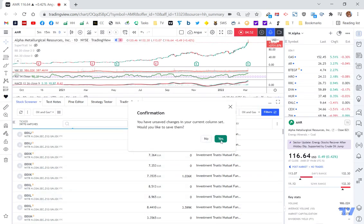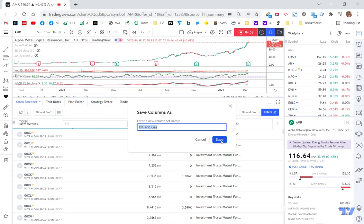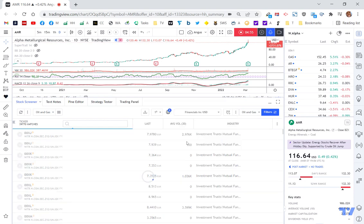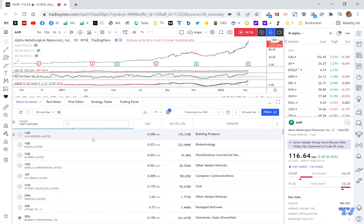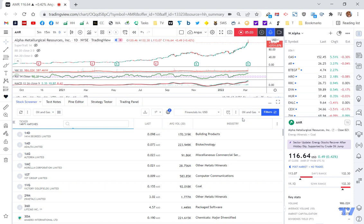So for now, I'm just going to limit it to US and Australia, just to keep the exercise simpler. Let's go apply. You have unsaved changes. Let's save them. Yes. Oil and gas. Yes. You always want to try and make sure you save things as you go. So you can see I've now got a universe of 14,971 stocks that I can select from.